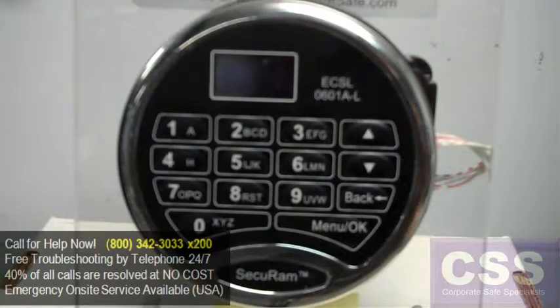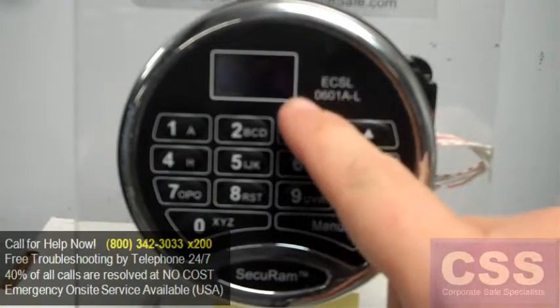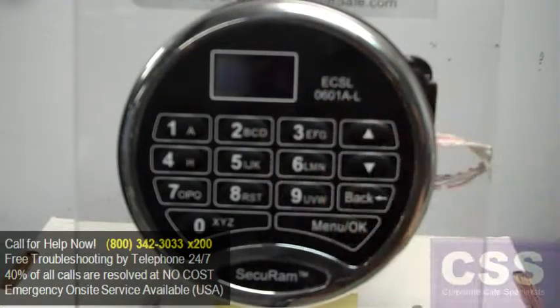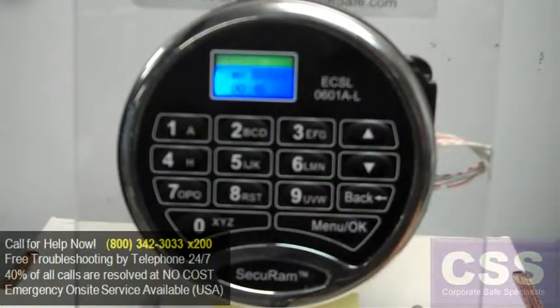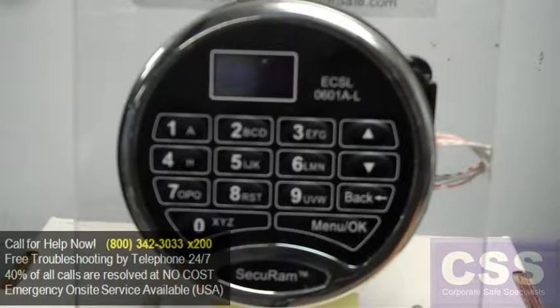The keypad counts up from zero seconds to show you the total amount of time that's elapsed so far.